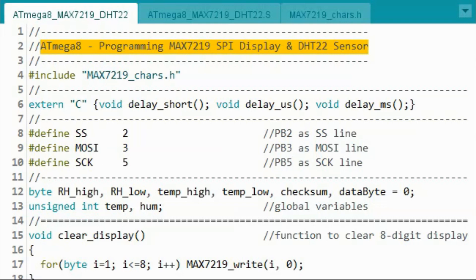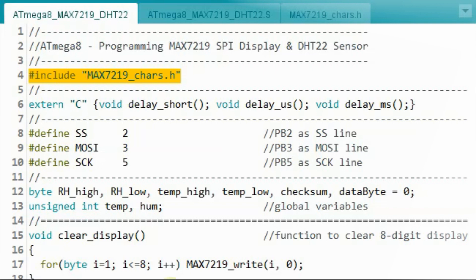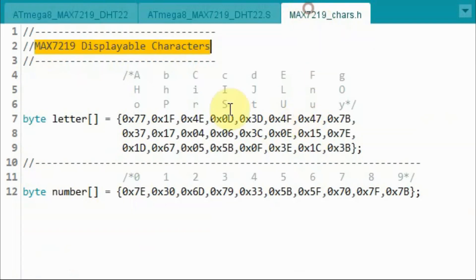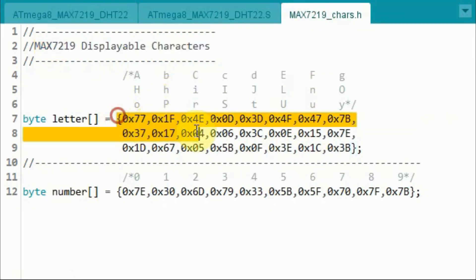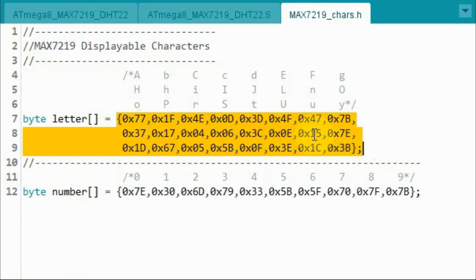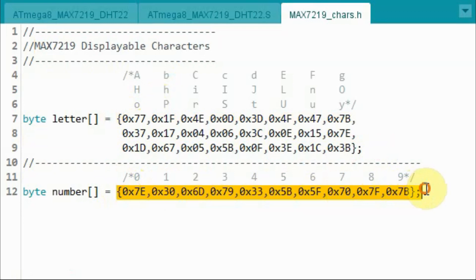Let's have a quick look at the C code. Inside the code, the first thing we include is a header file which contains the characters that can be displayed on the module — the letters and the numerals from 0 to 9.